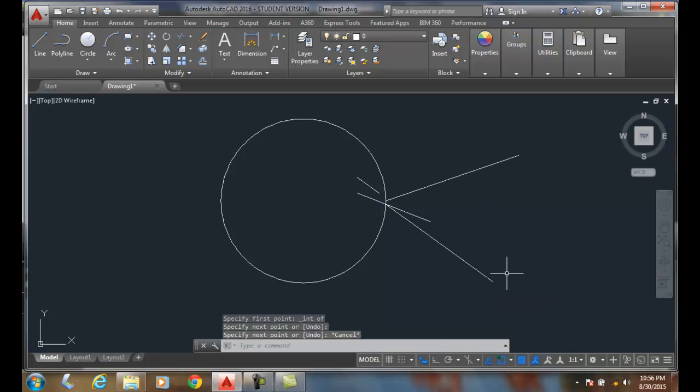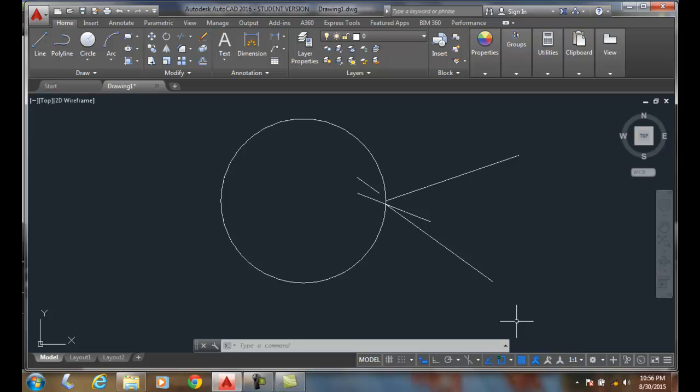It temporarily shuts off the running object snap mode and allows you to turn on one object snap and issue that one object snap. Then it turns that one off when it's done. So my running object snap modes are still in effect.